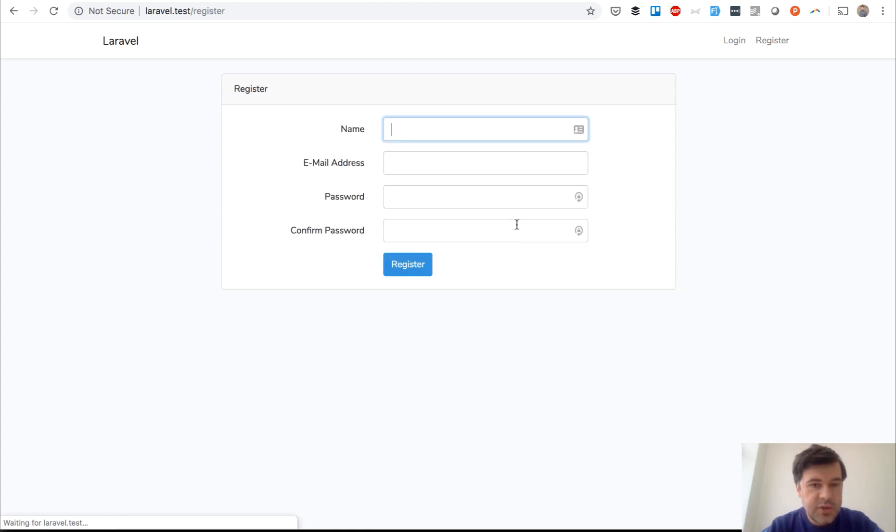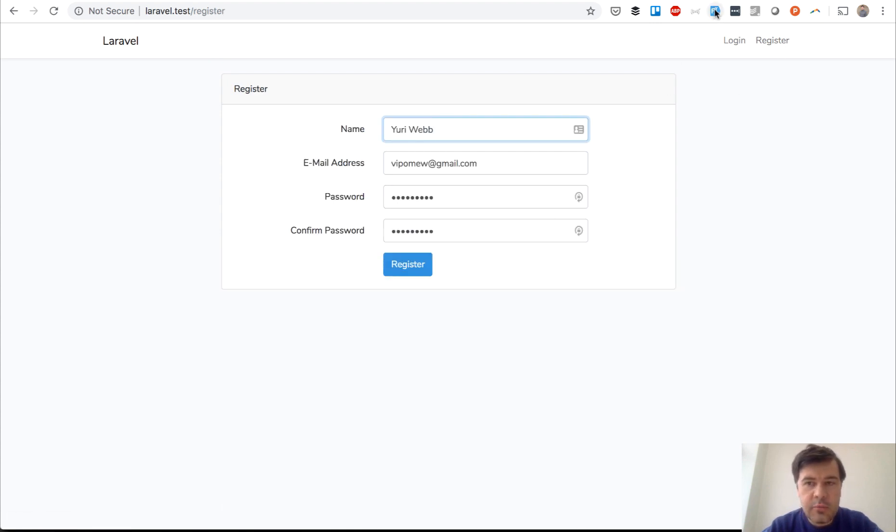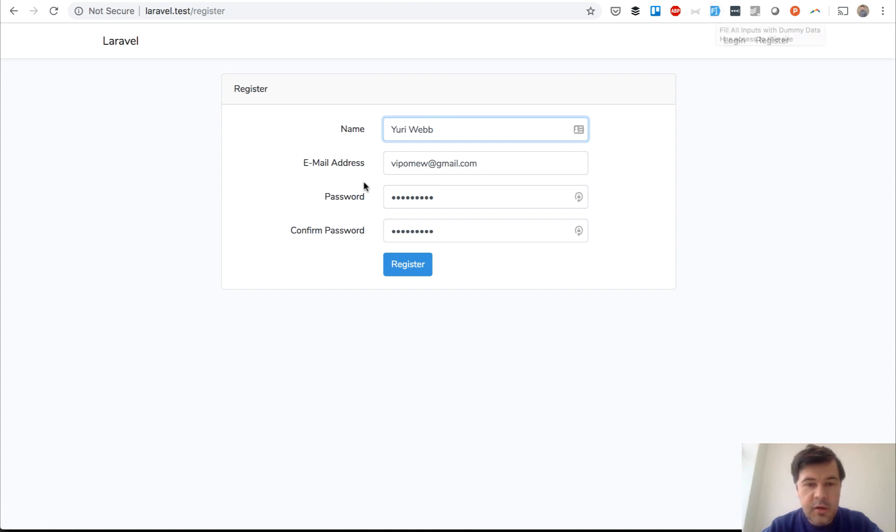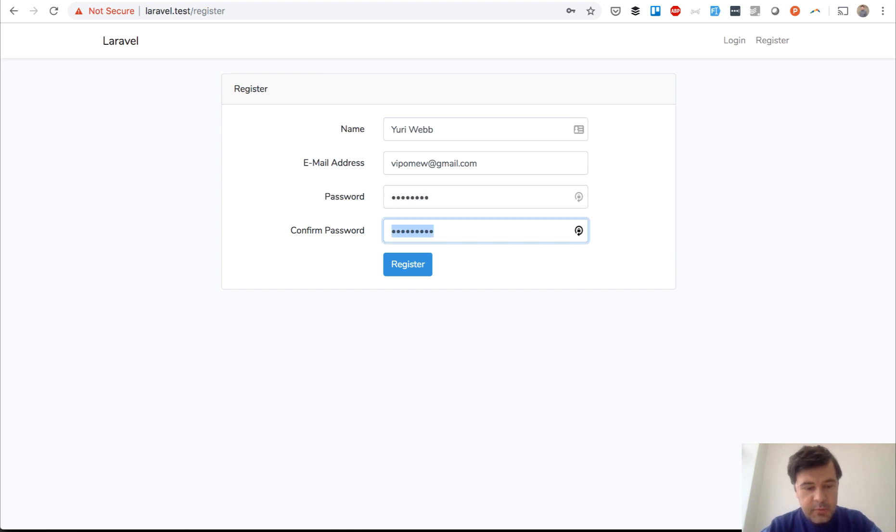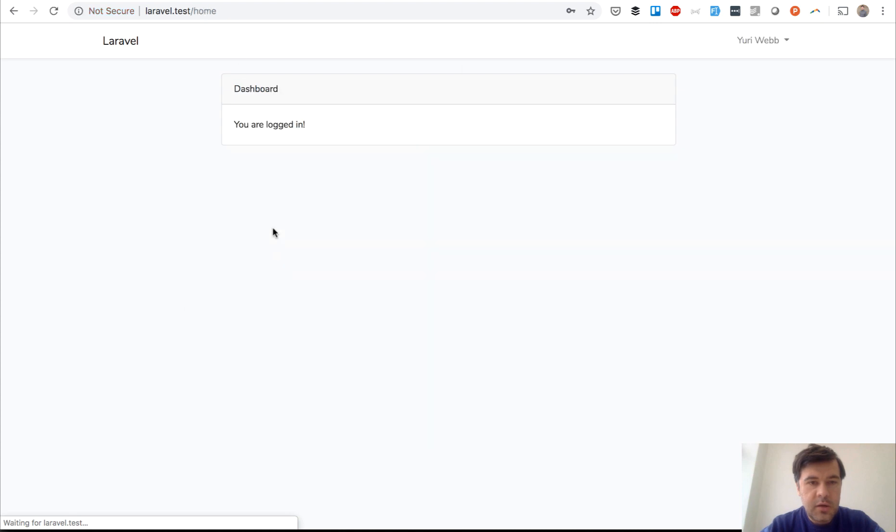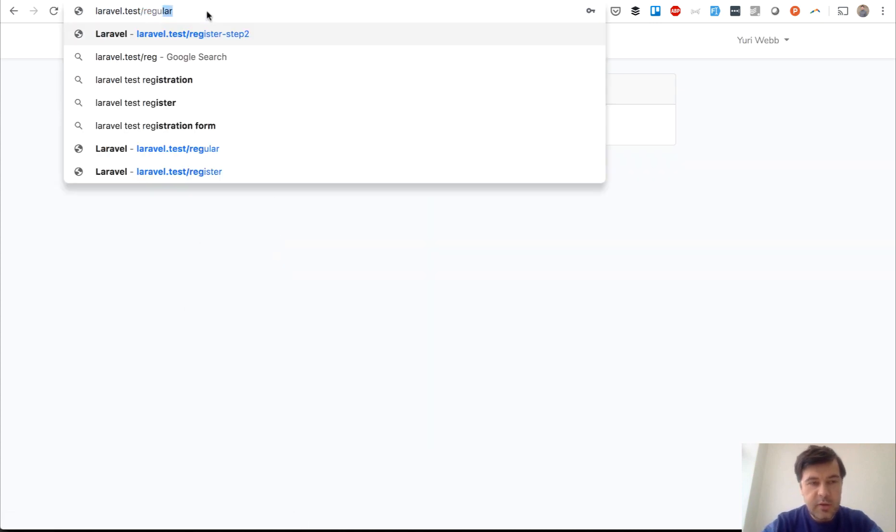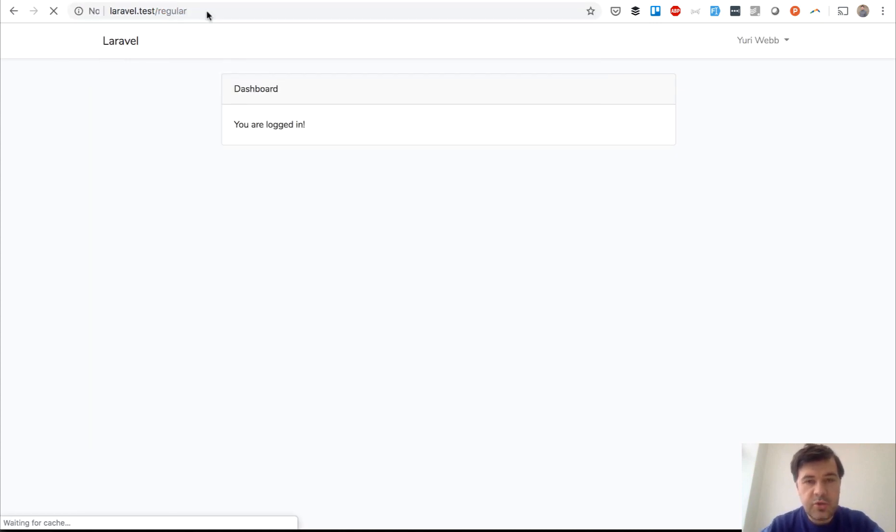In fact, we have to register first. So formFiller, that's a Chrome extension I use. I think it's called formFiller. Let's try the password that I will remember. We are in at home and now let's do regular and it should show regular view, regular information.